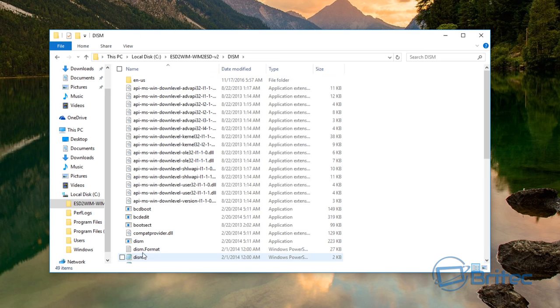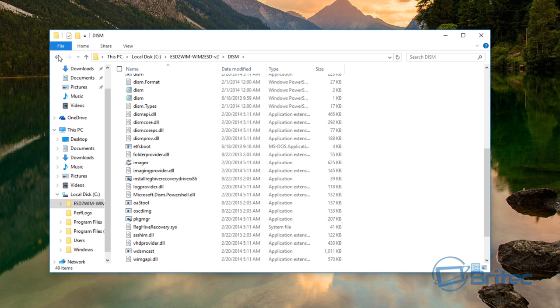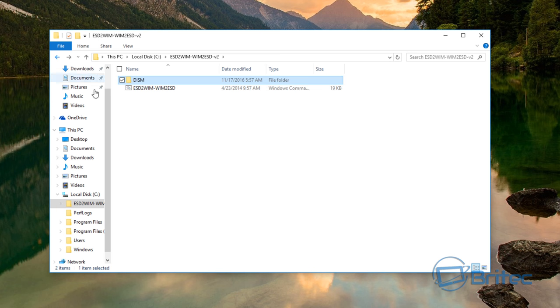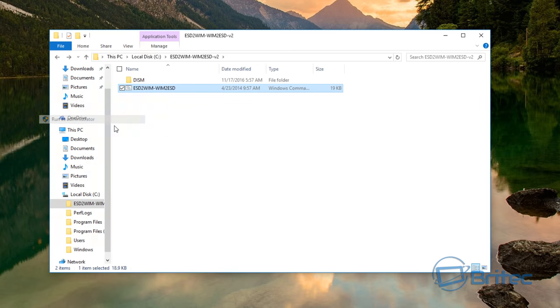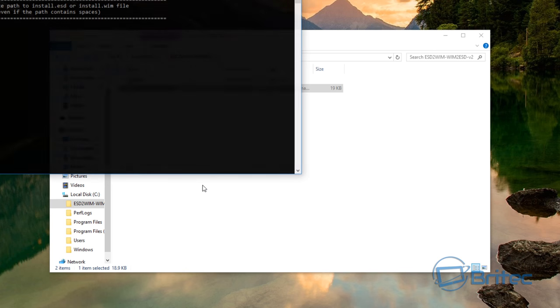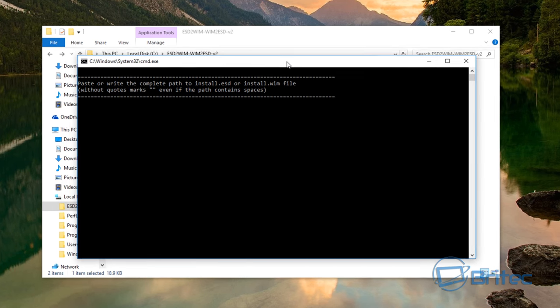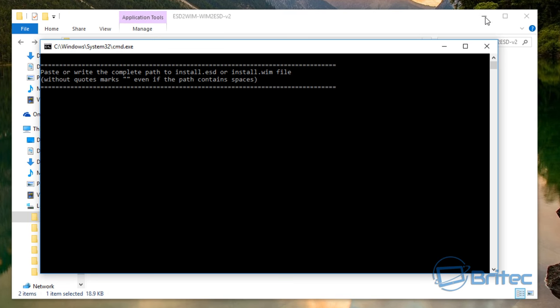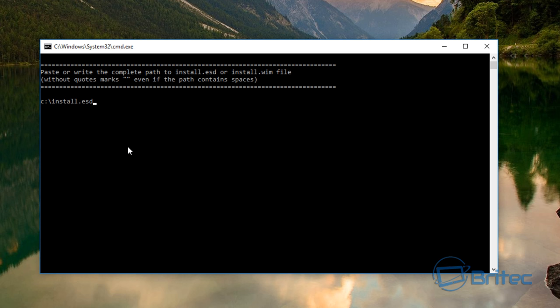You've got the script here which is the script that's added in, and also the DISM file as well. All you need to do then is run this as administrator, then click yes to the user account control. Once you get to this stage you can now put in your path. You need to locate that file and that's simple enough.